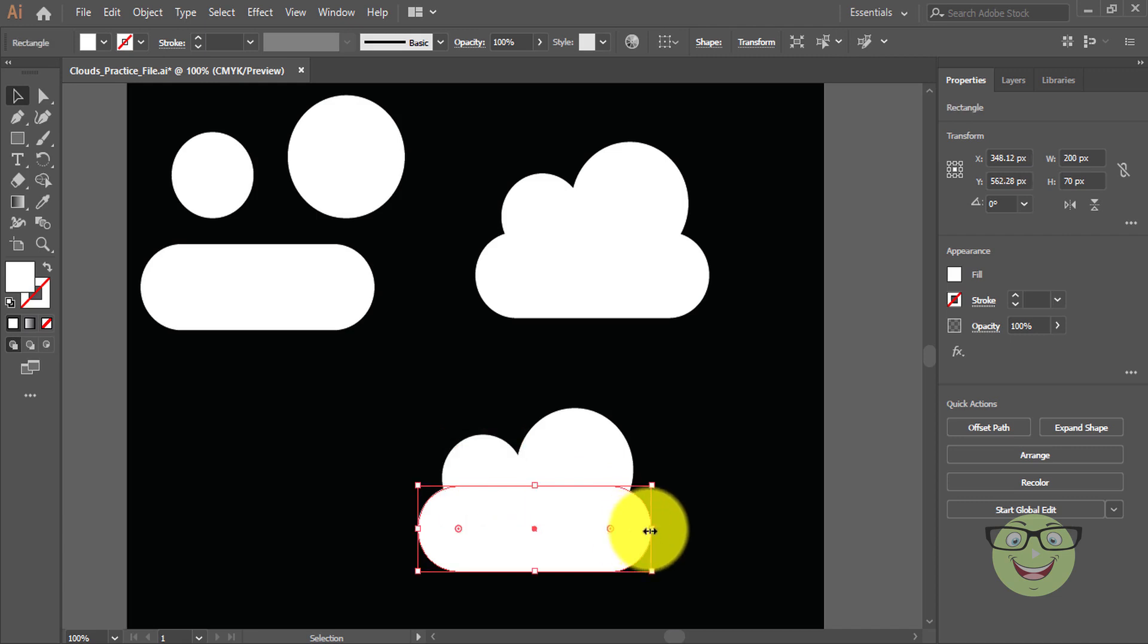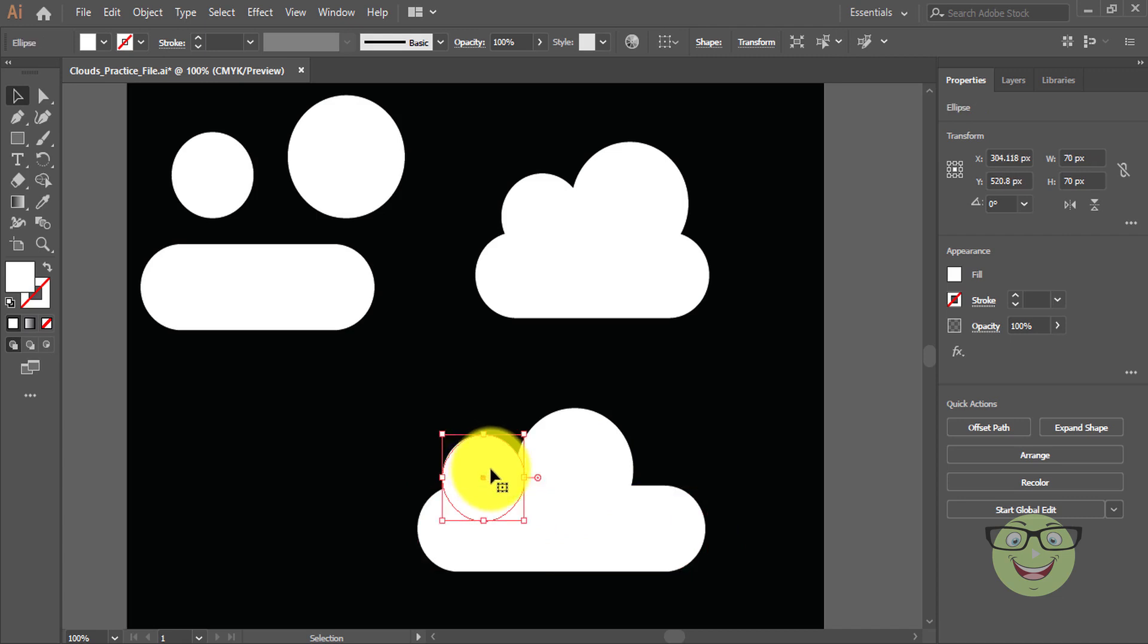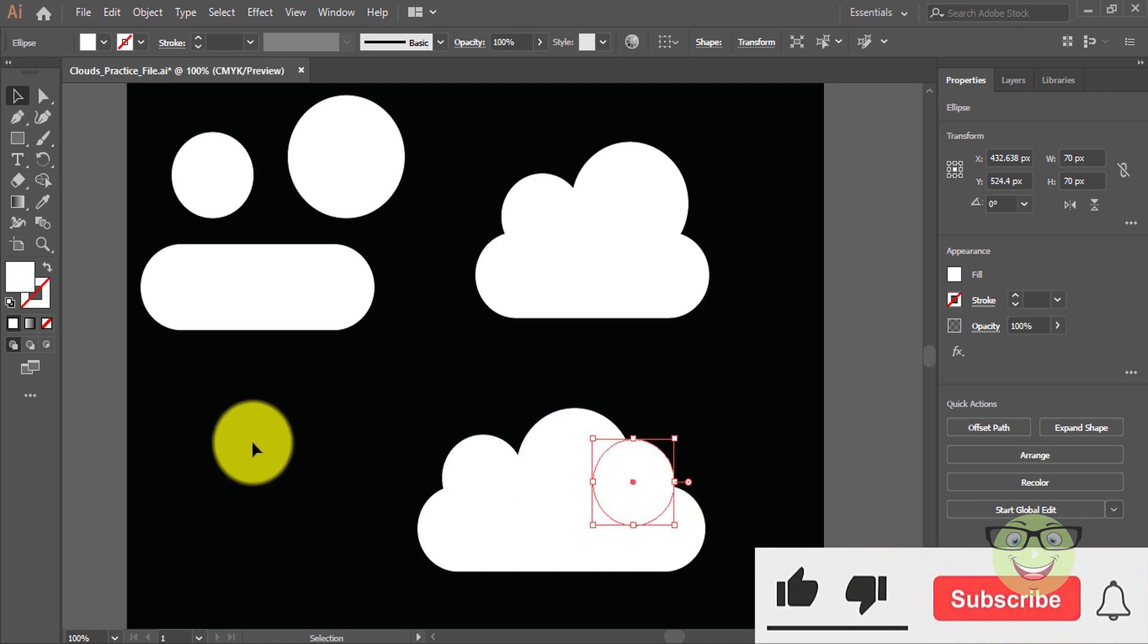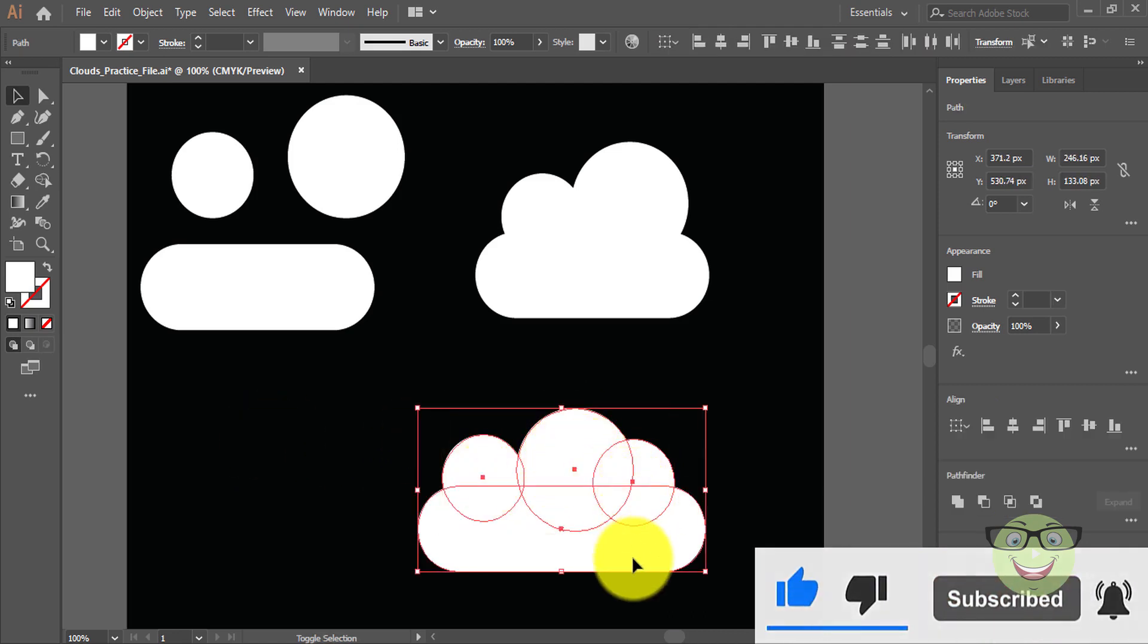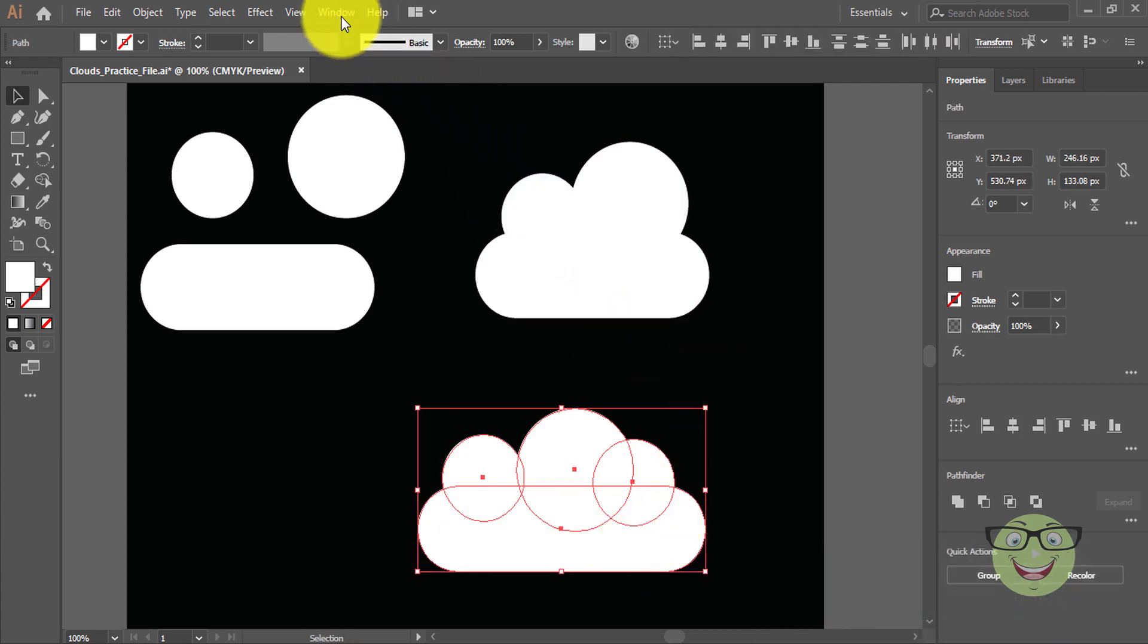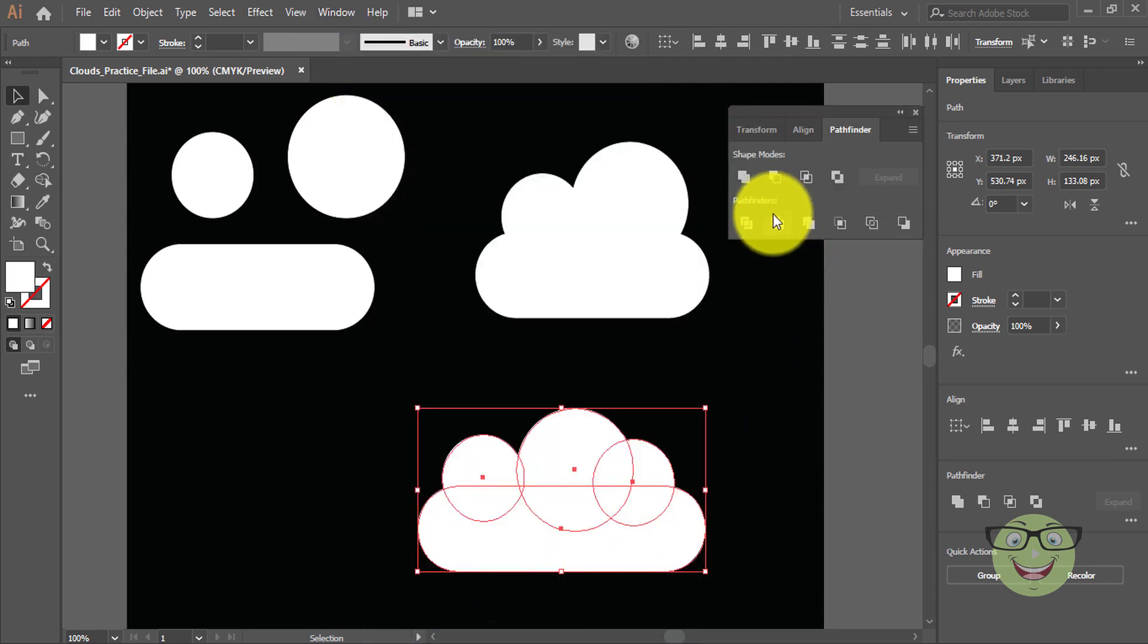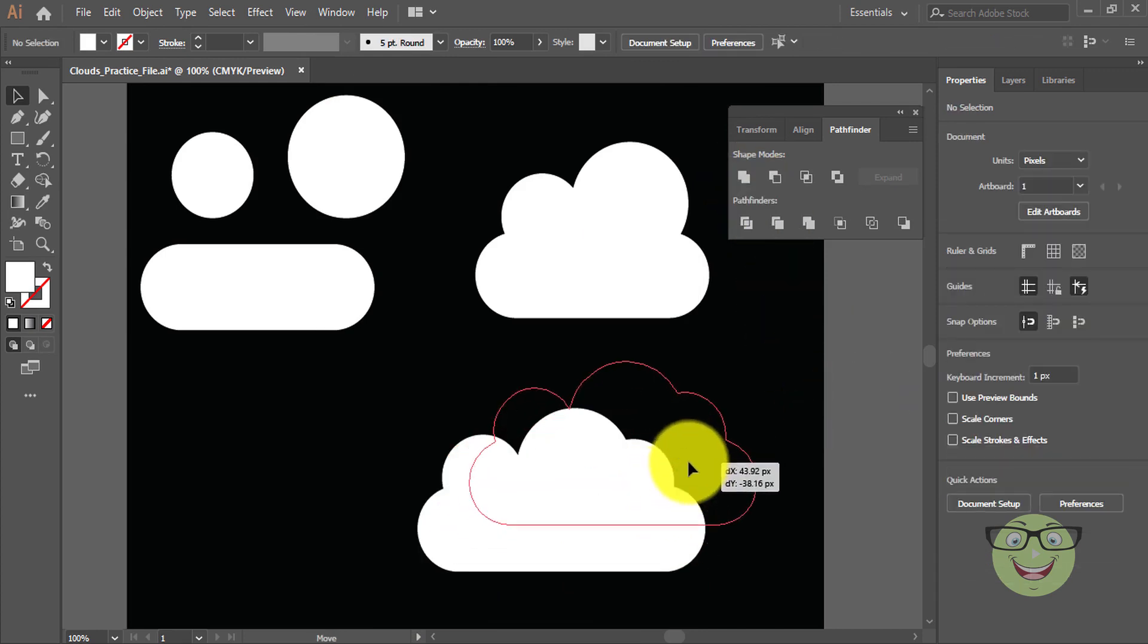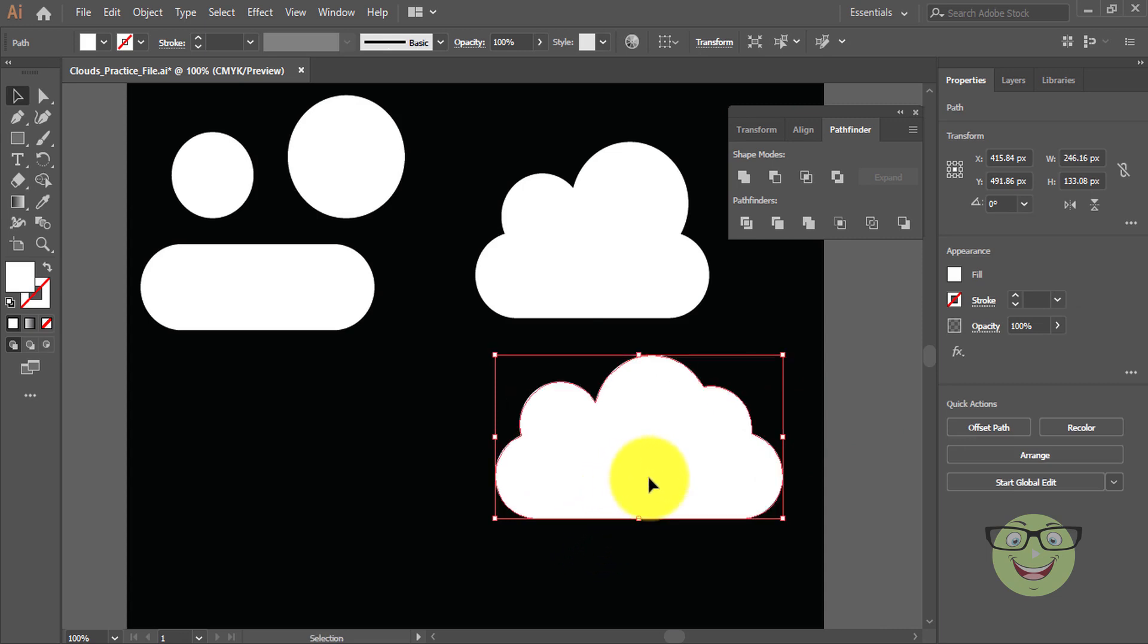Similarly, you can arrange shapes slightly different and you will get a new different cloud shape like this. Let's make another one with circles only.